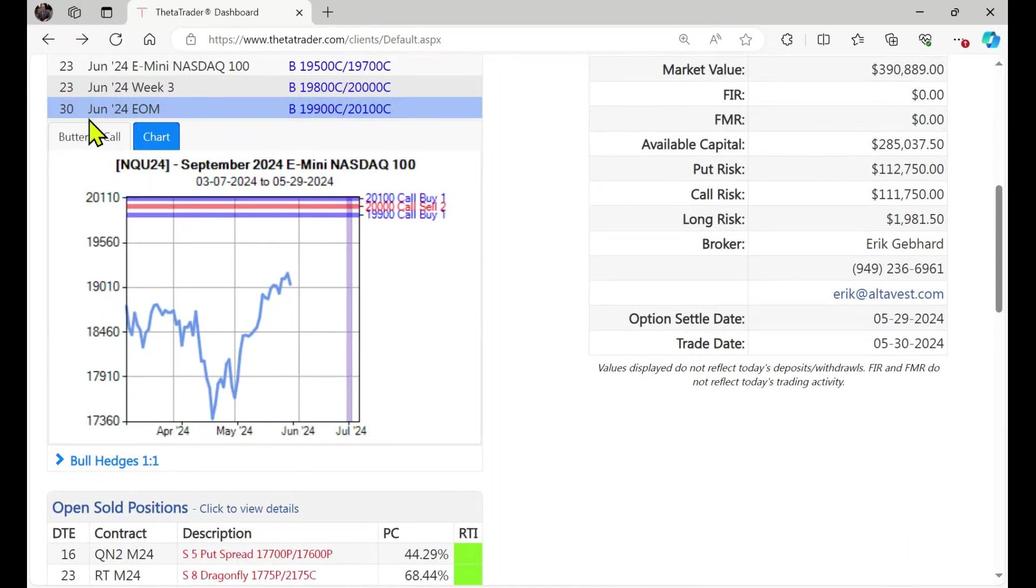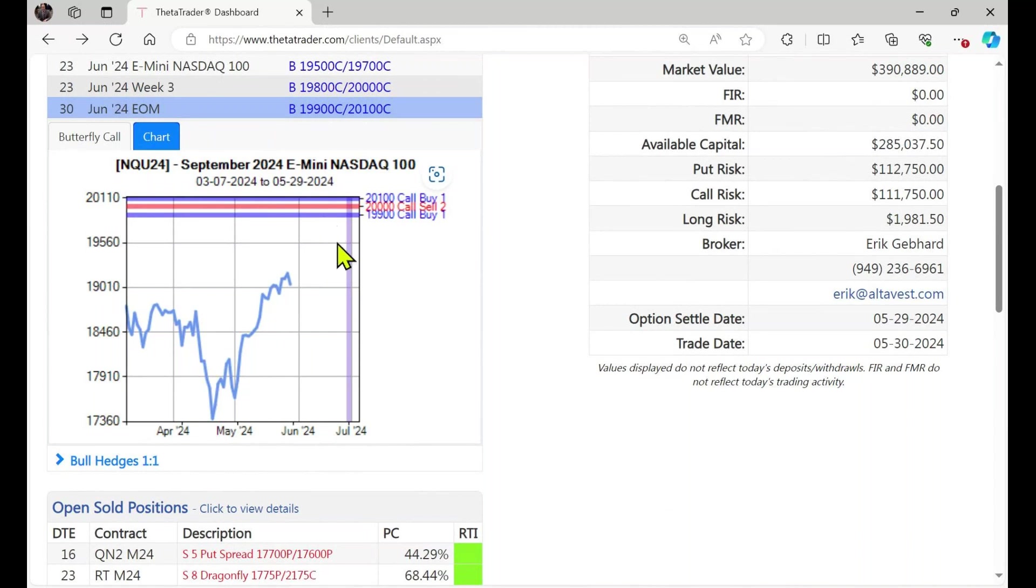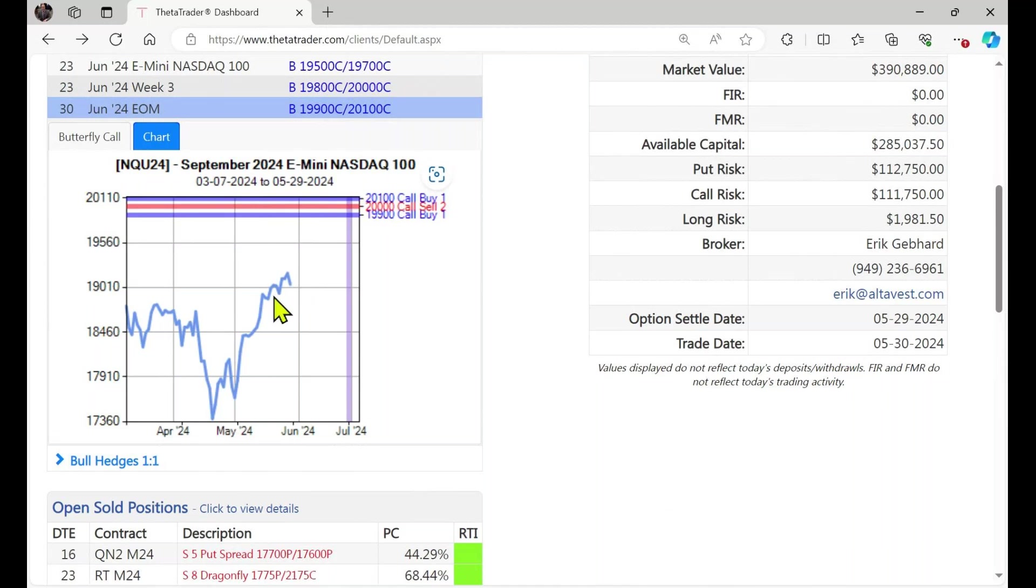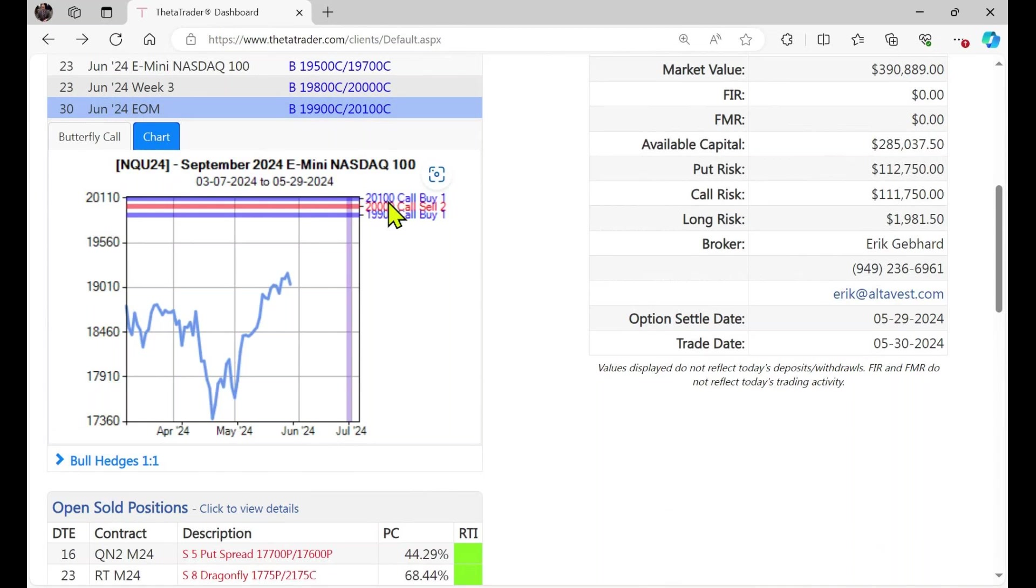You can see it has 30 days till expiration and the algorithm has chosen these particular strikes here. You see the current market is here and if you were bullish this is a possible trade you could do if you felt the market was going to continue higher. So you're selling two of these 20,000 strike calls. You're buying one further out of the money and one closer to the money. So this is a covered spread.